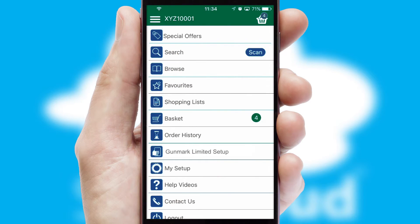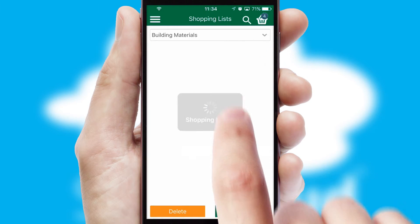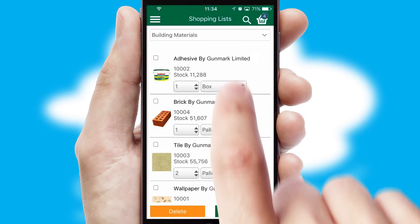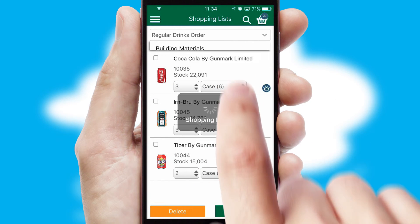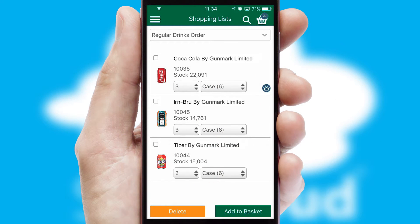Both suppliers and customers can set up and maintain shopping lists, often based on purchase history or recommended items.